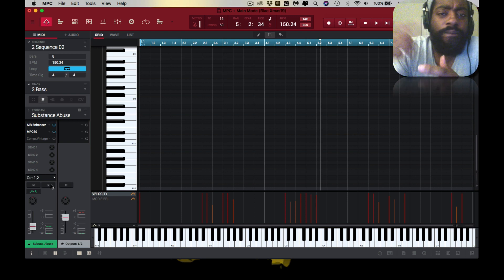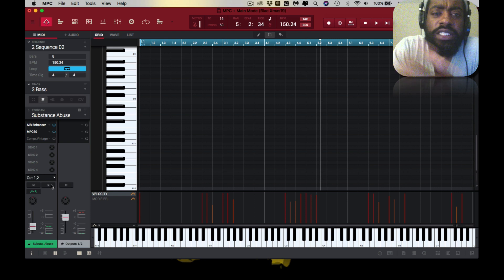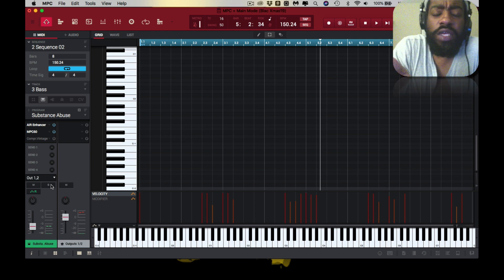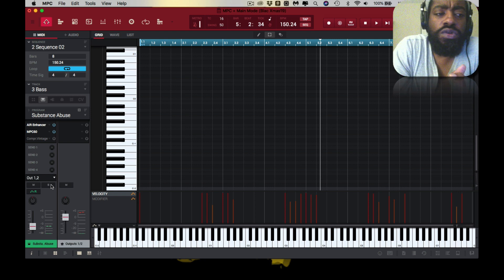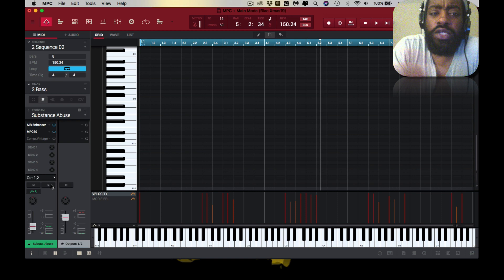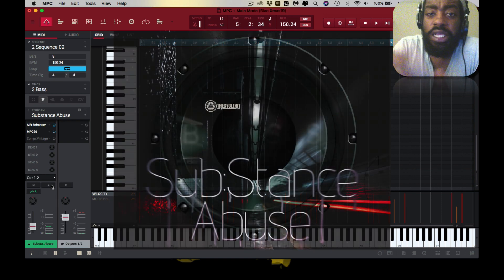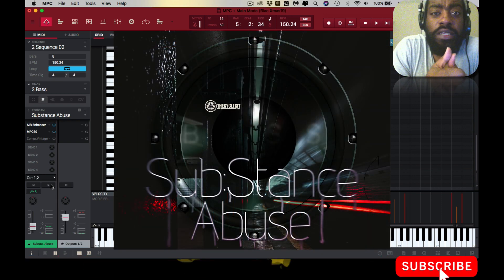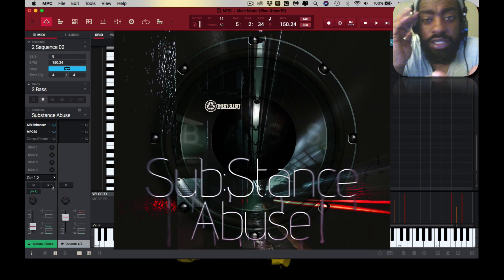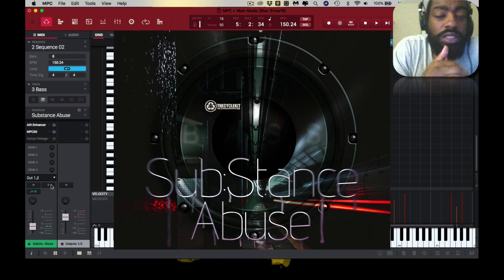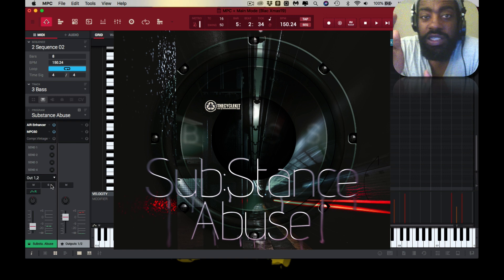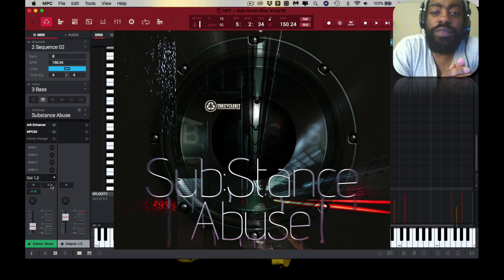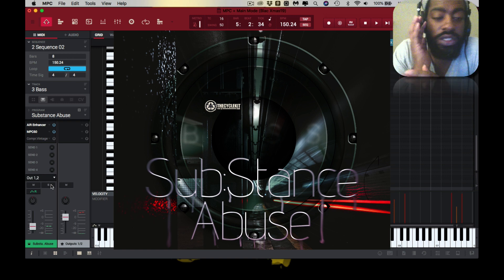Substance Abuse, the link is in the description. It's a free expansion pack for you. All you gotta do is just click the link and go grab it. Shout out to Masada, shout out to vcycleskit.com, get familiar.